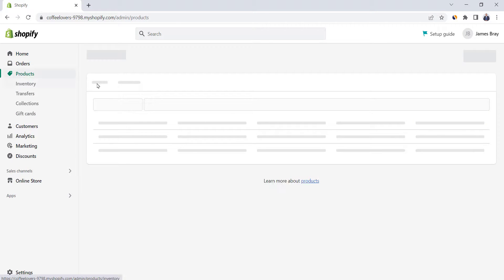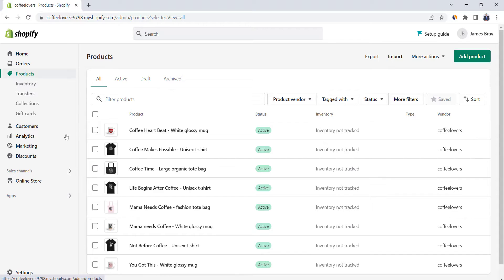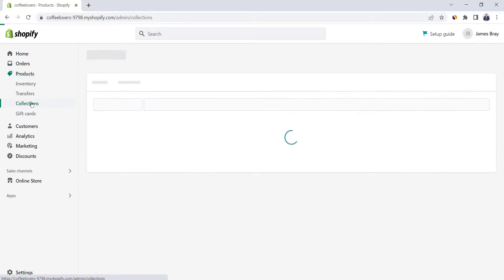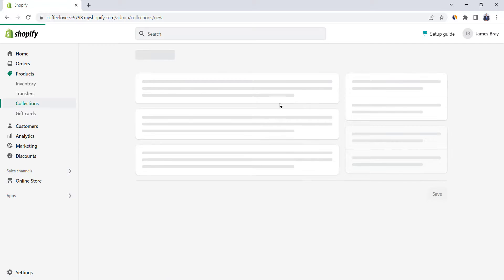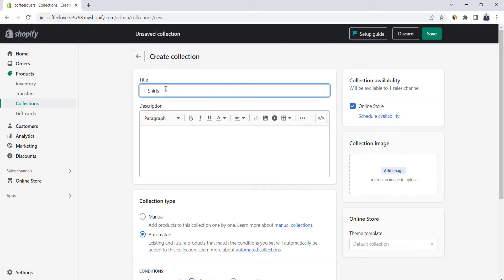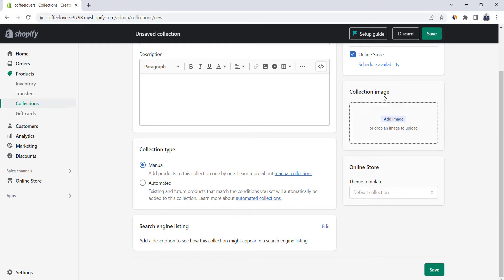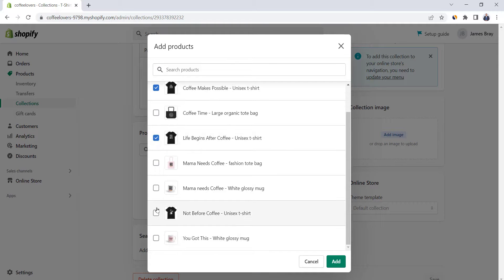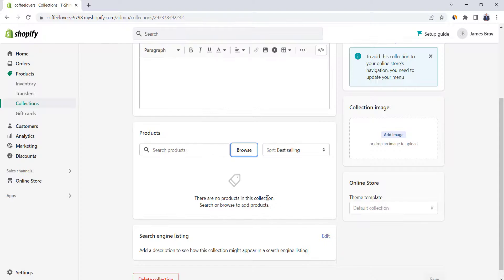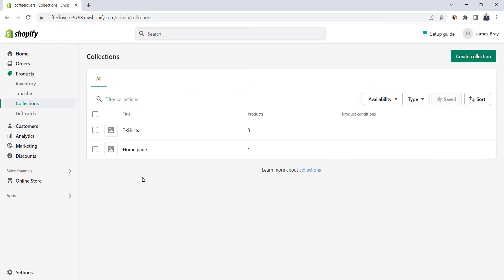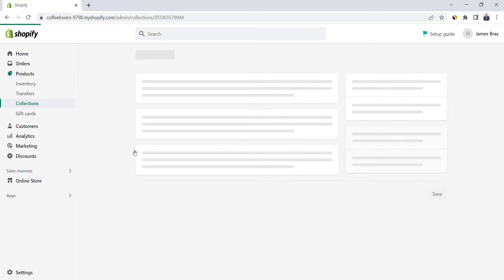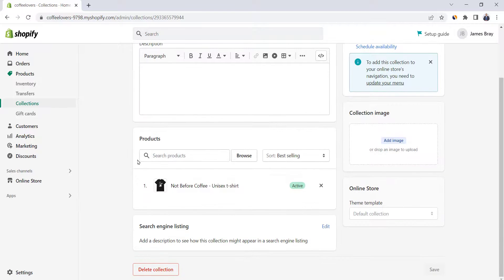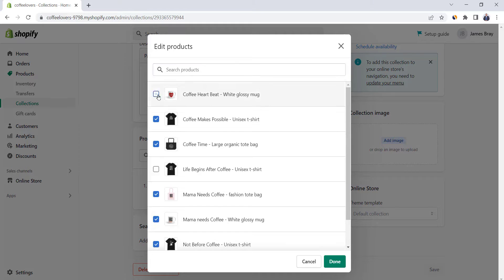I have added many products to the store and we are going to create product collections. Click on Collections and then click on Create Collection. Change the title to T-shirts, go down and change the collection type to manual, then hit save. Click on Browse and select all the t-shirts from the product list, and then click on Add. Go back and create the rest of the collections. Note that the Home Page Collection is created for you by default — click on it and add all products you wish to show on the home page. Usually these are the best-selling products or the ones with the highest margin.